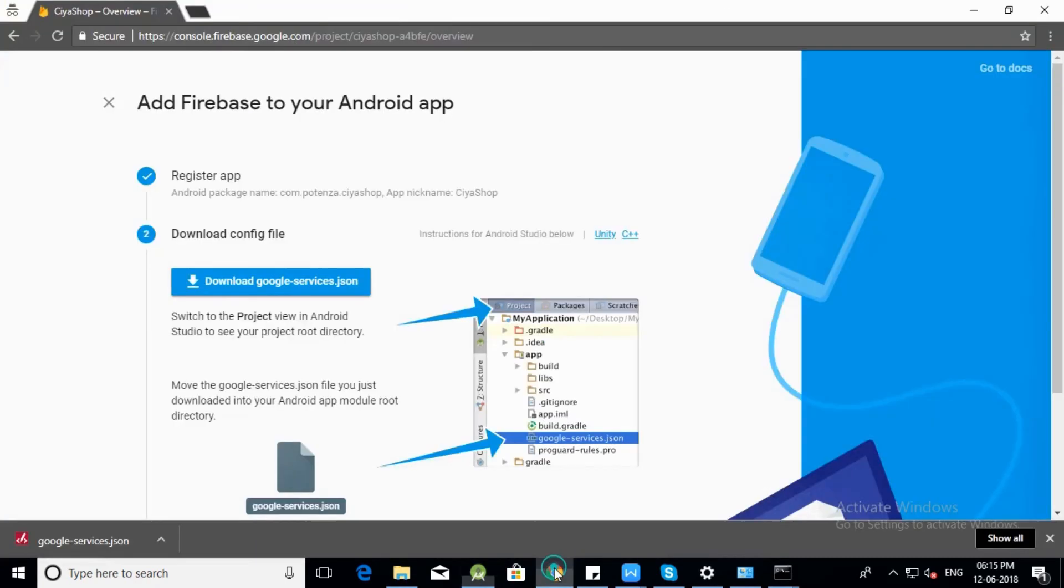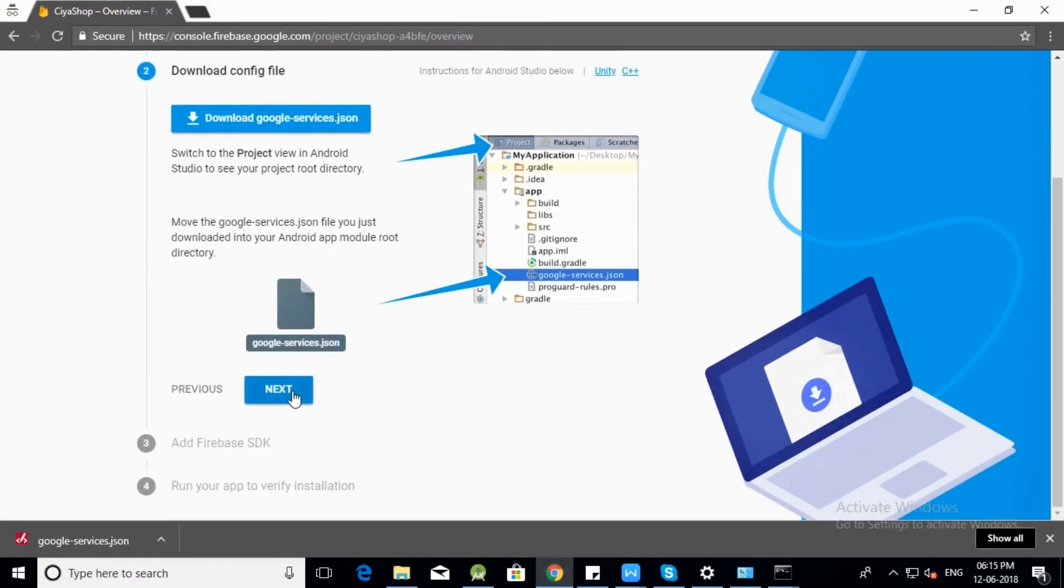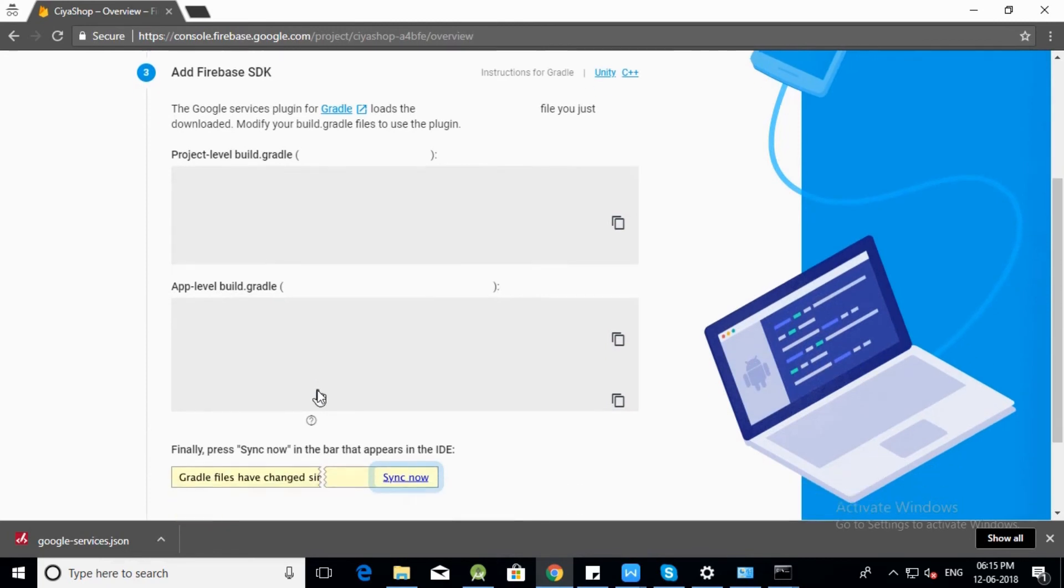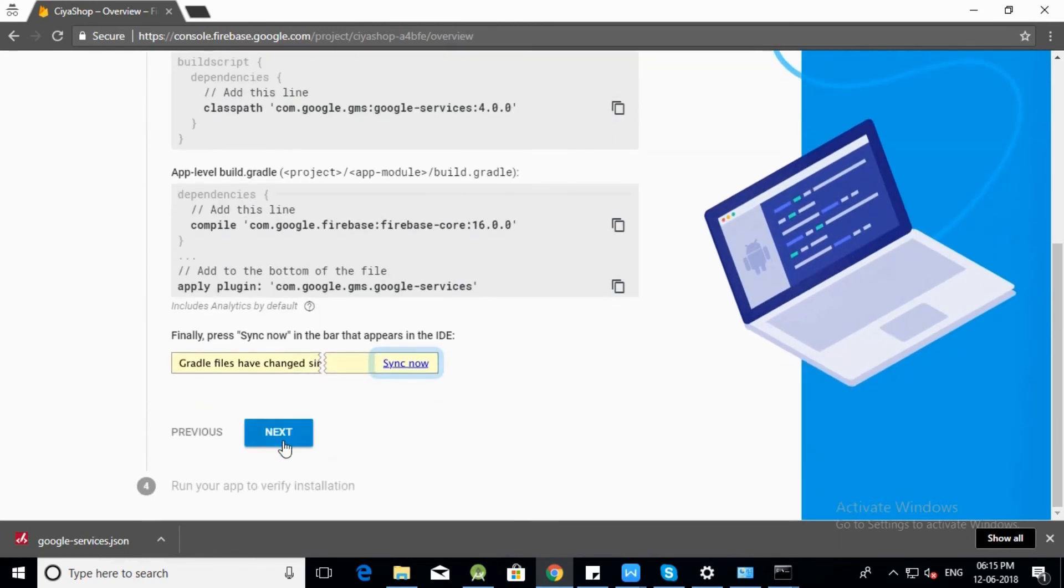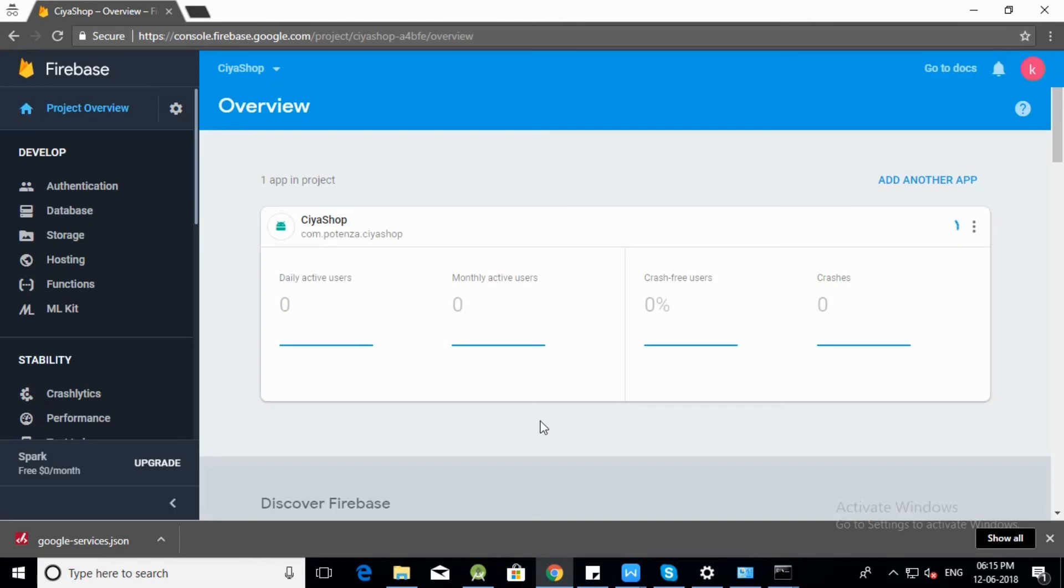Open Firebase console. Click on next button. Again click on next button. Click on skip this step. Your Firebase project is ready.